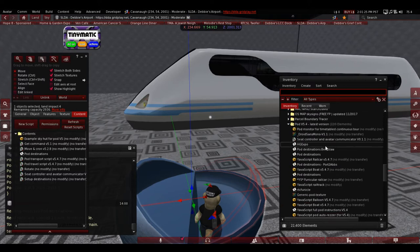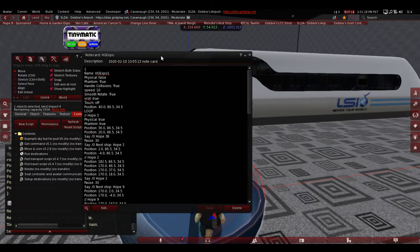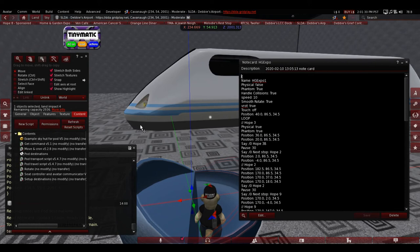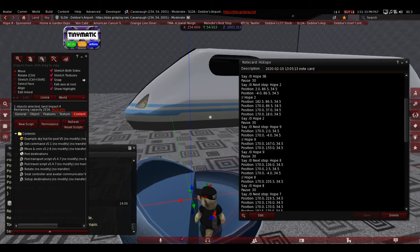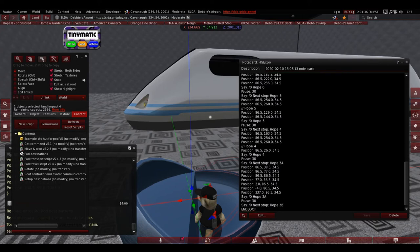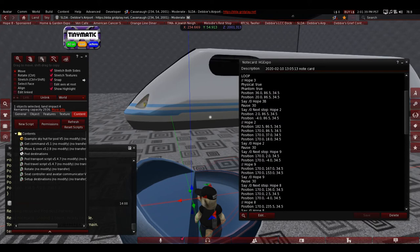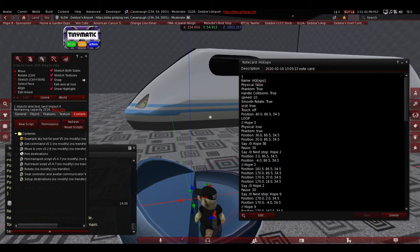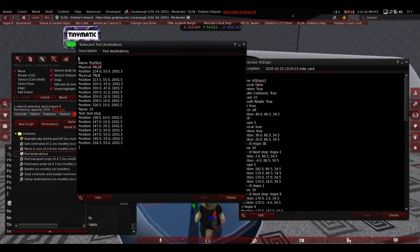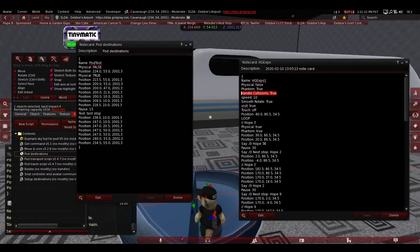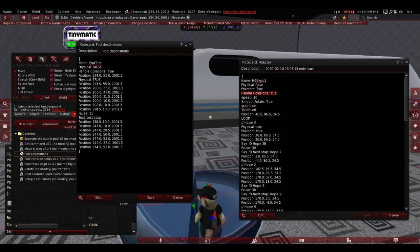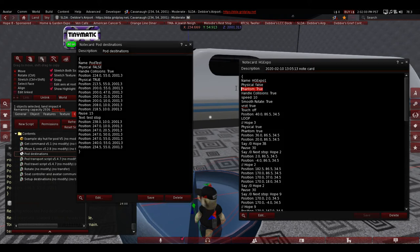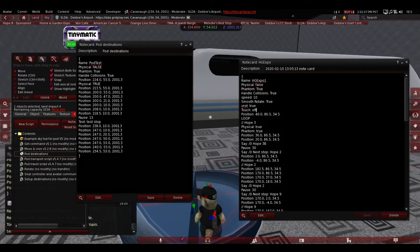So, how do you do the loopy loop? Well, that's easy. As you can see here, I did the loopy loop for the expo. This is actually the whole thing for the expo. So, I had to go in and fix and edit, but the majority is there. So, what you want to do is open your notecard that's in your pod. And then start adding some stuff, like handle collision. That helps a lot. Phantom, true.